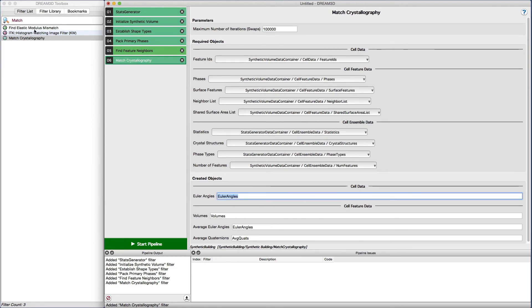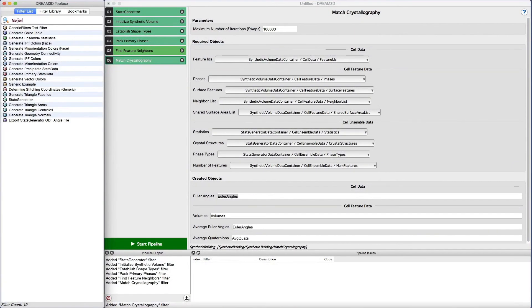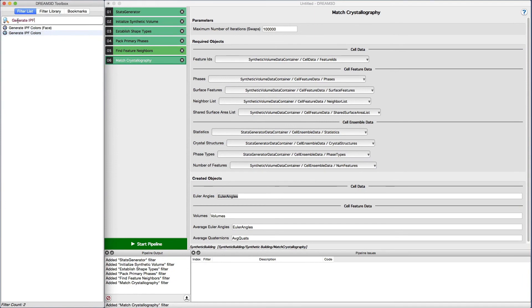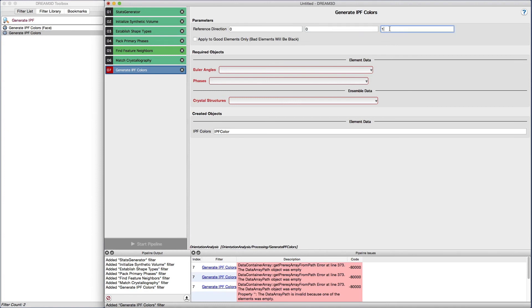The next filter to add is the generate IPF colors, which will use the standard inverse pole figure color scheme for a cubic material. Set a reference direction of 0, 0, 1 and then select the Euler angles, phases, and crystal structure attribute arrays.